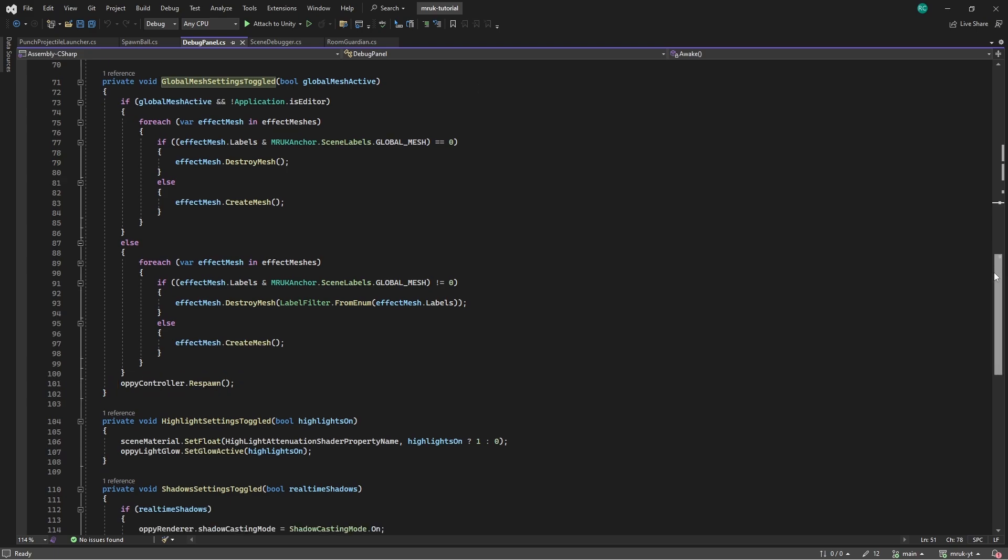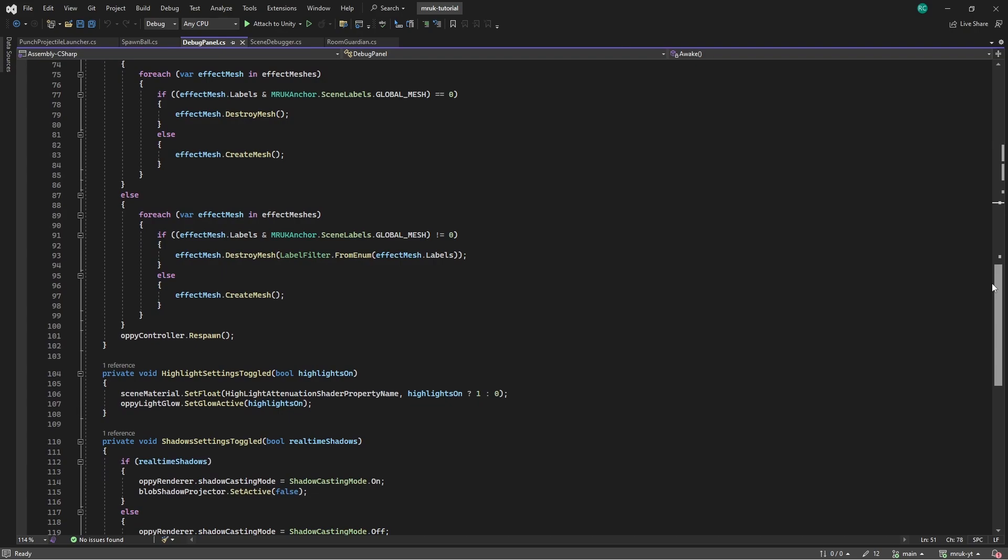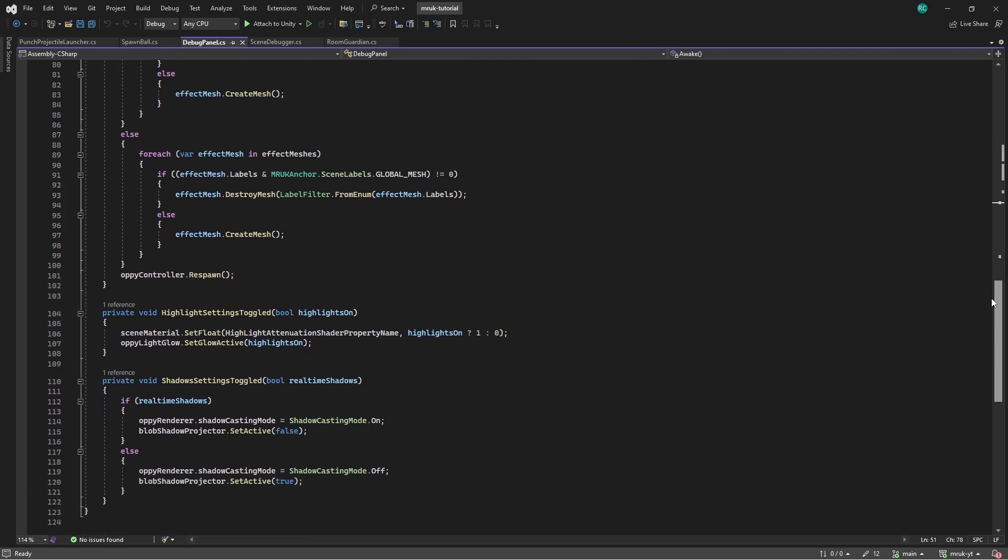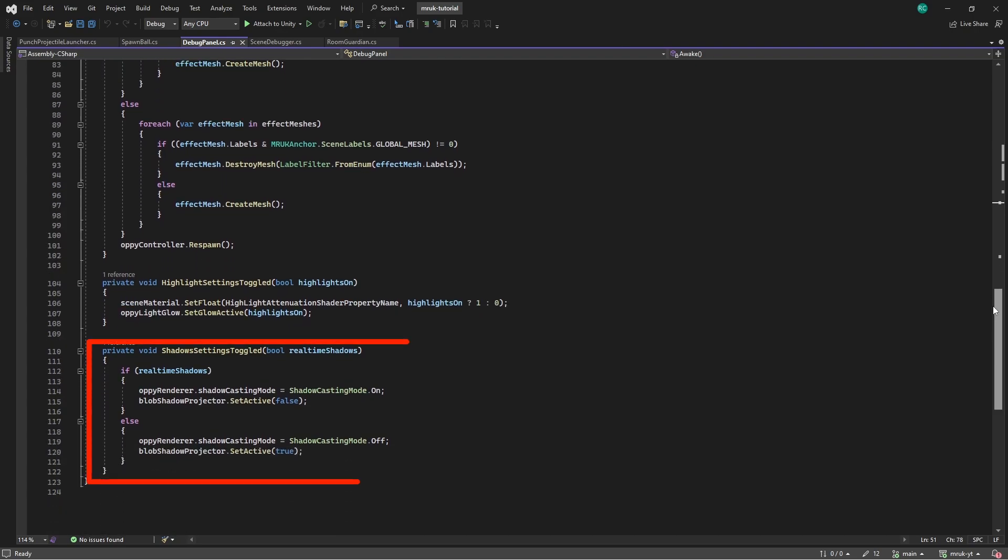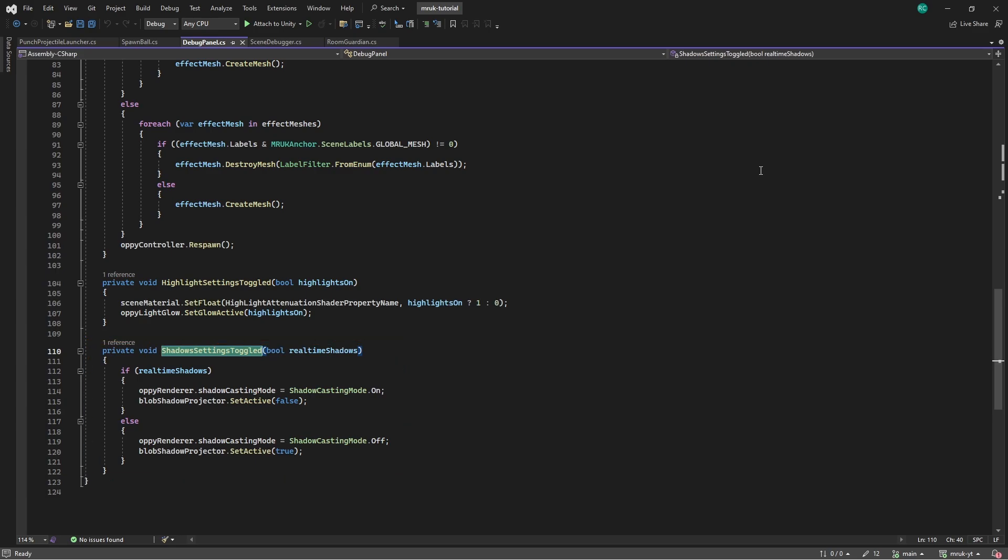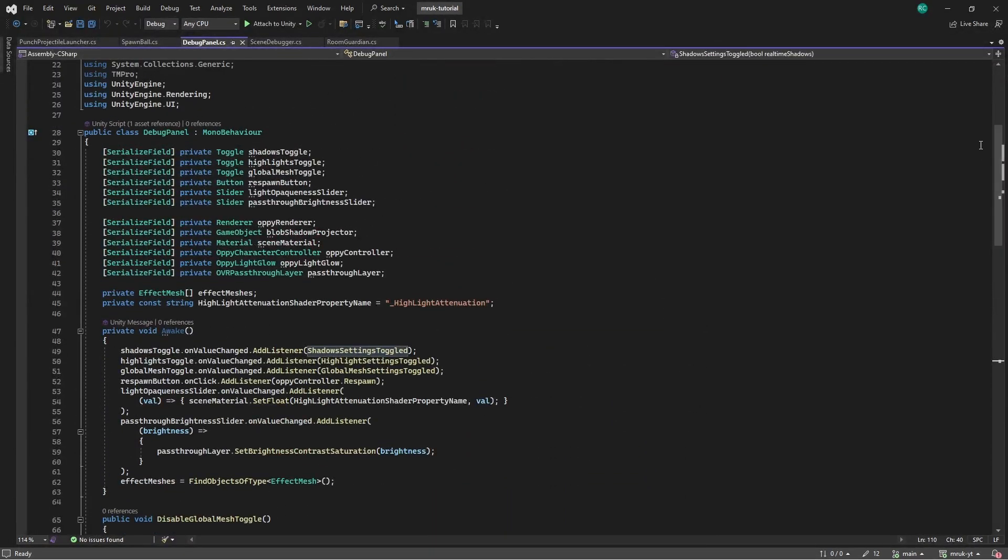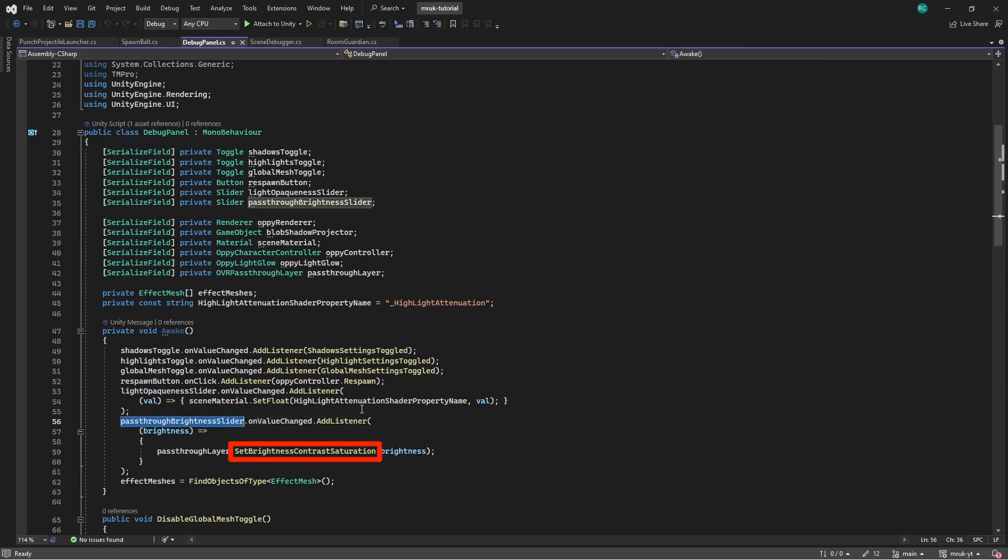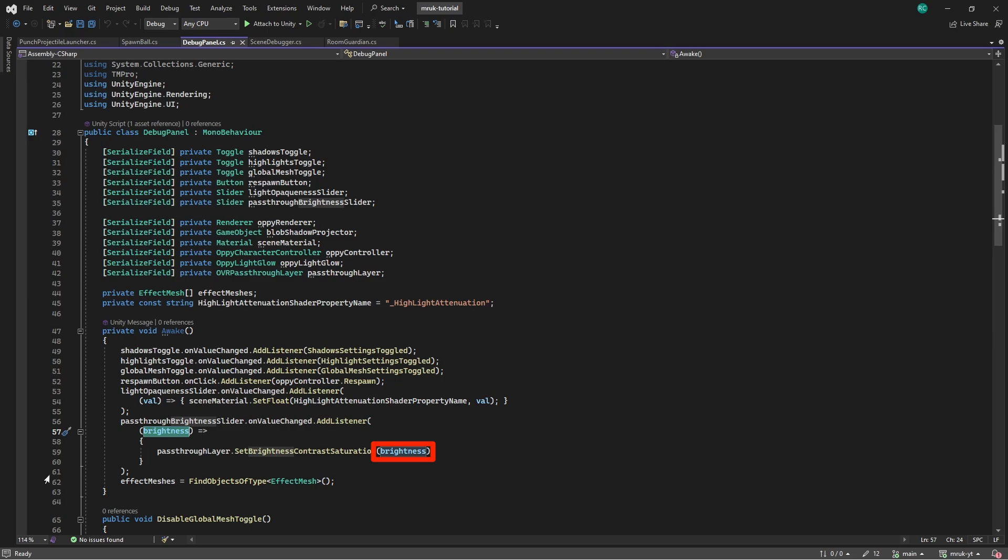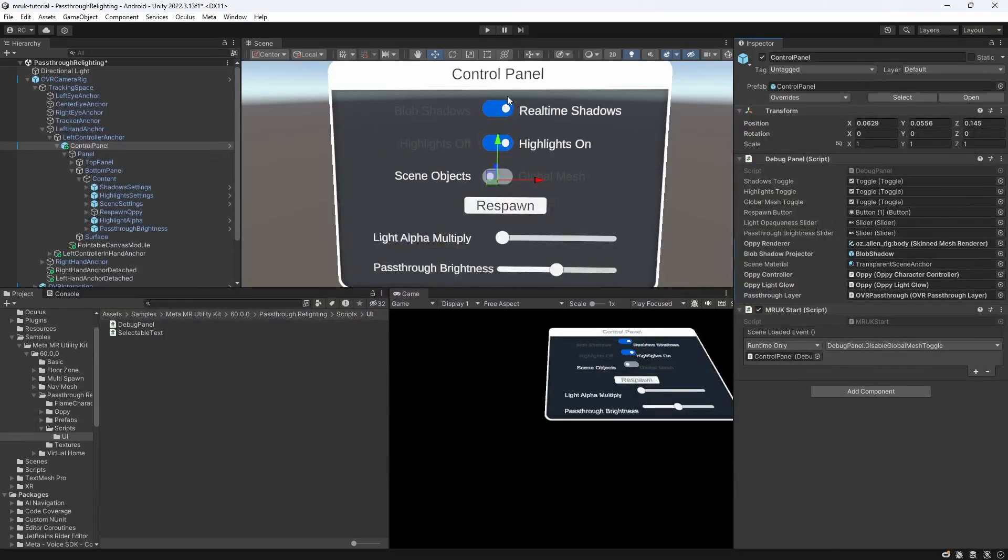Also let's look at the shadow settings toggled method. It simply tells the renderer on the Oppie object to not cast shadows and enables the blob shadow. Lastly, in the awake method, we have a very neat implementation of the passthrough brightness slider. We simply call setBrightnessContrastSaturation from the passthrough layer and apply the float value that comes directly from the slider and should be between 0 and 1. Enough talking, let's finally visualize these examples.